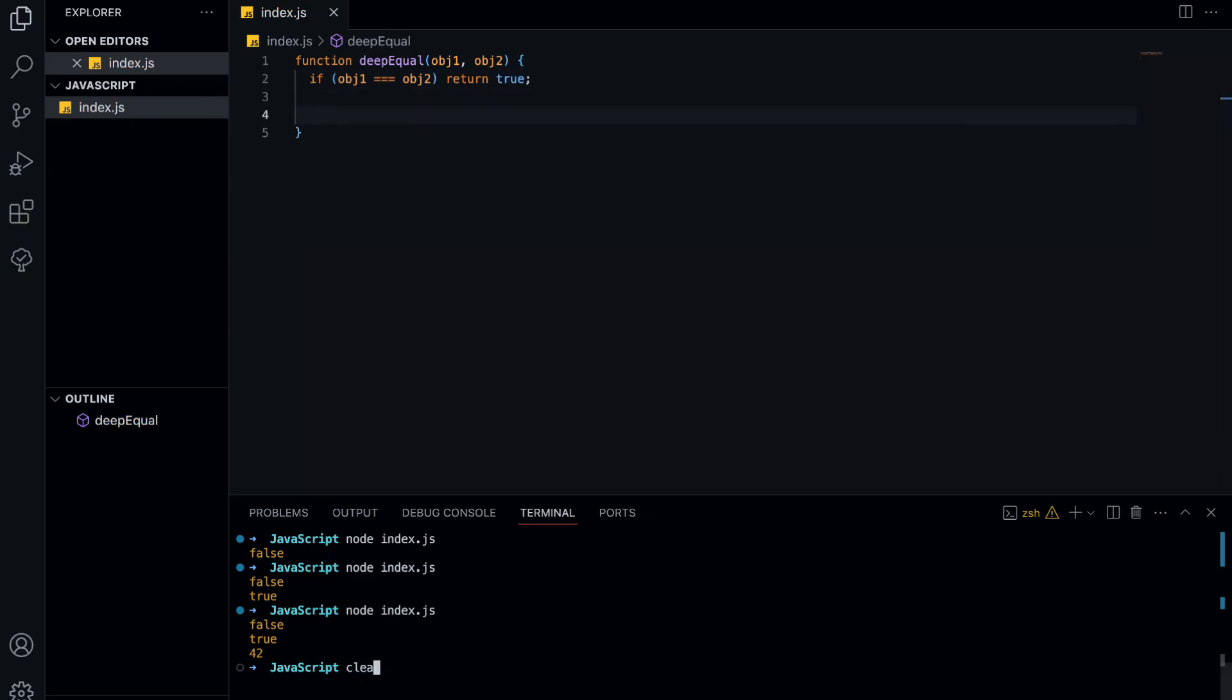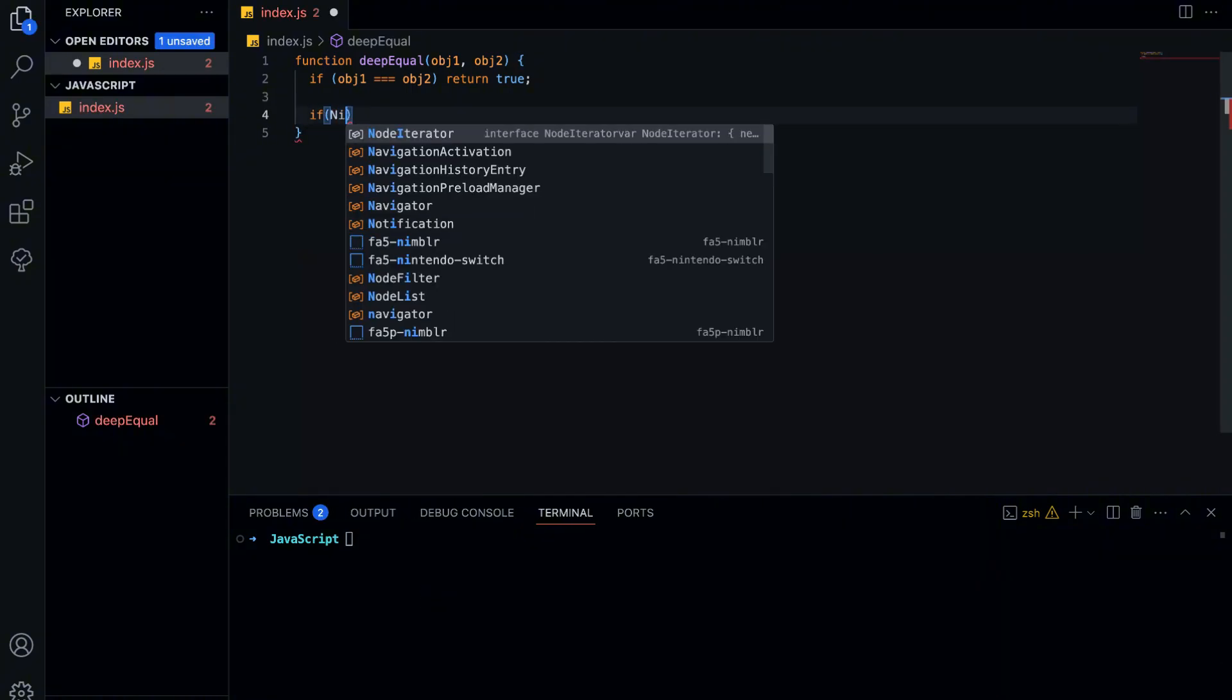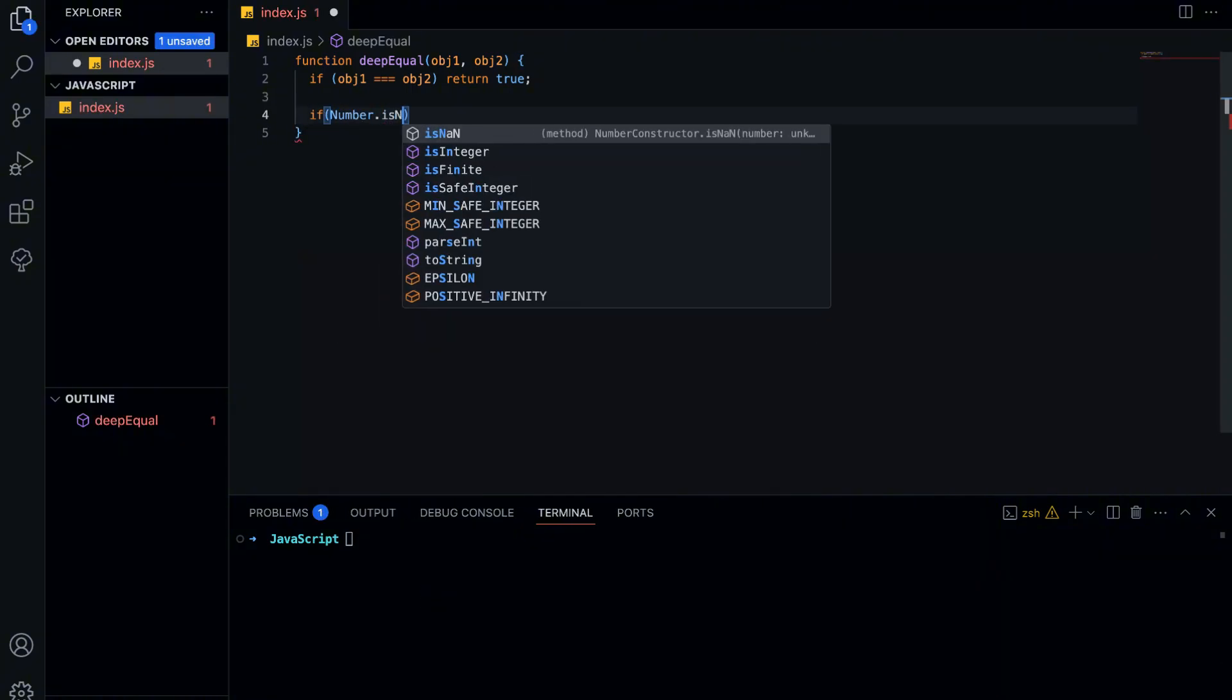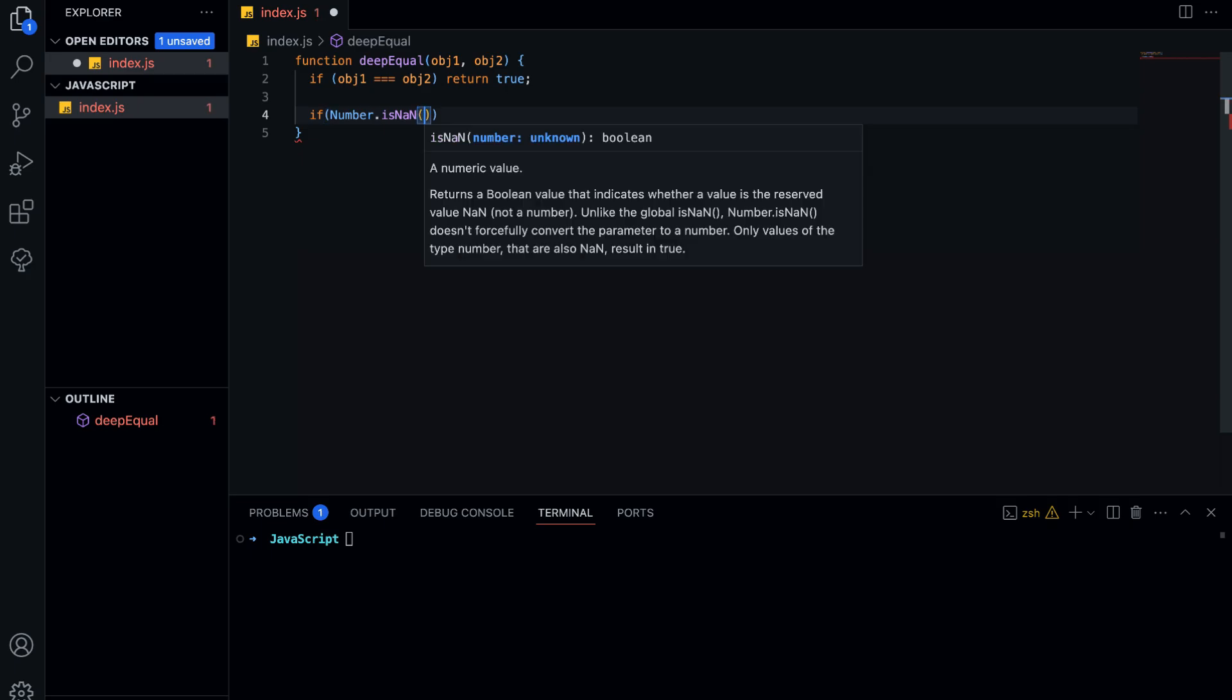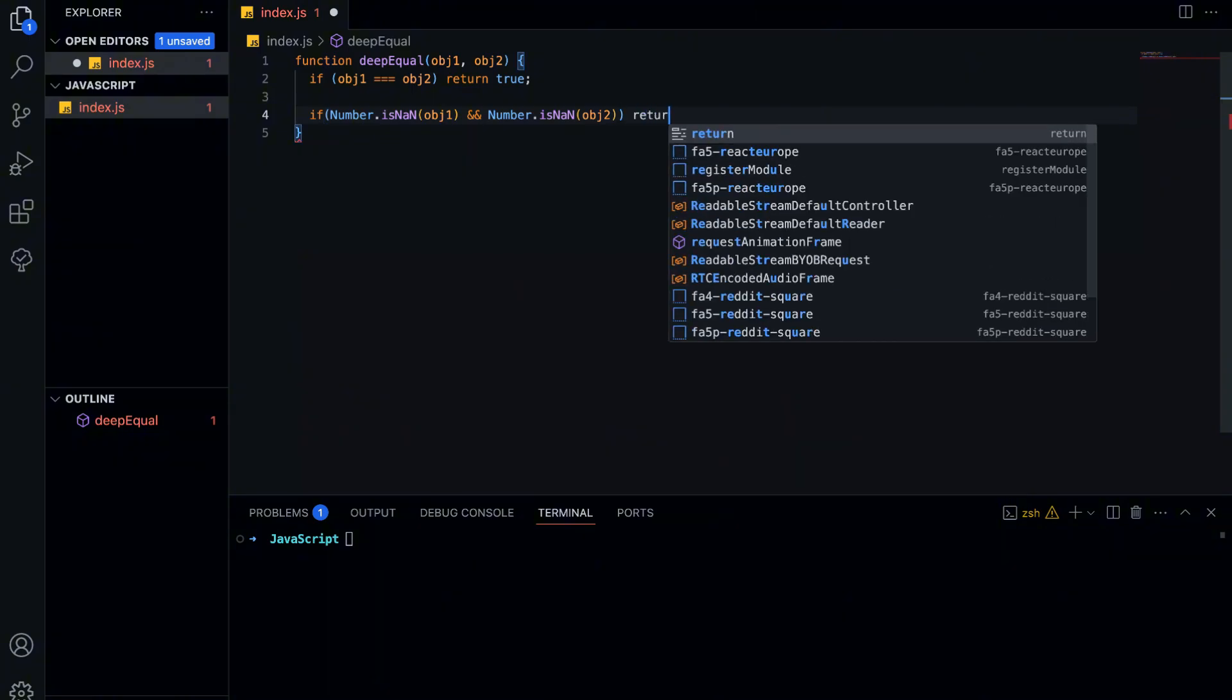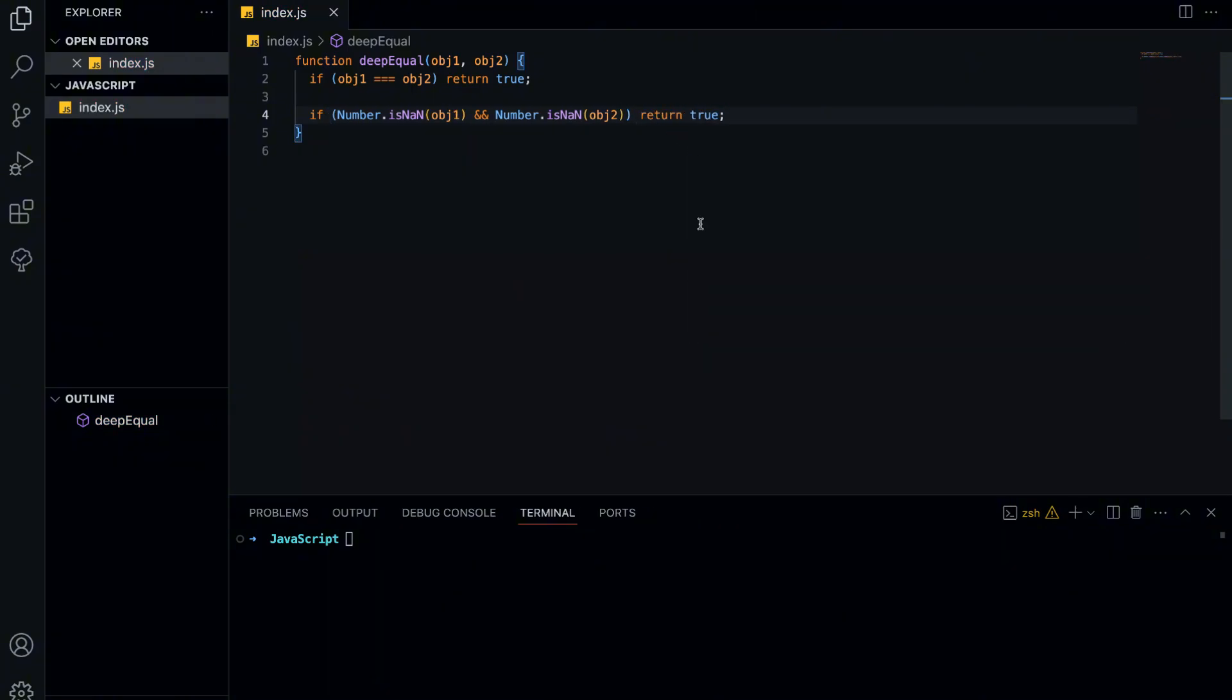Now, we have a special case to handle NaN. In JavaScript, NaN is not equal to itself, which means if we compare them, it will return false. To fix this, we need to add a check. We use Number.isNaN to ensure that both objects are NaN and return true if they are.